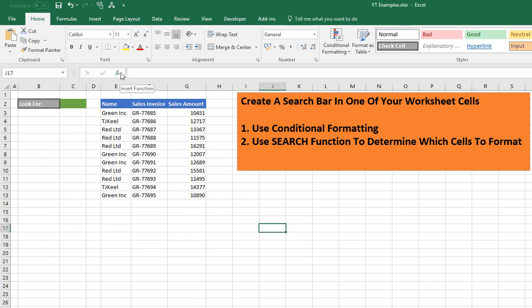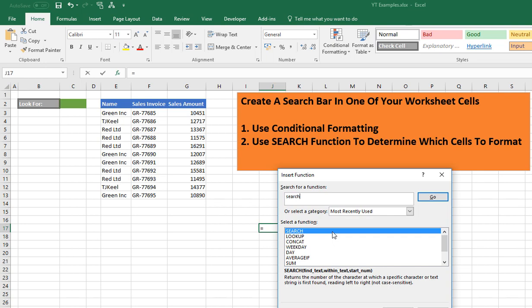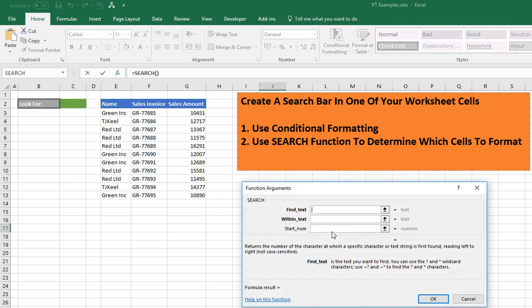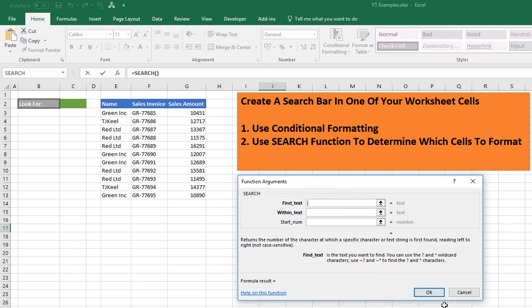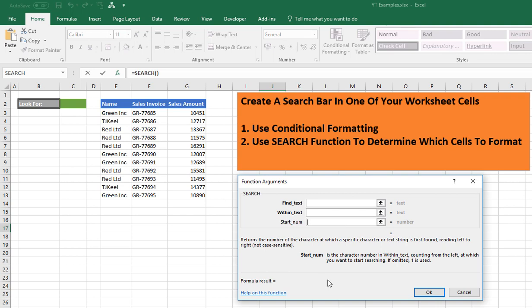Let's take a look at the SEARCH function and see what arguments it takes. There are three arguments for the SEARCH function. The first is find_text — this is the text you want to find. The second is within_text — it is the text in which you want to search. And the third argument is the character number in within_text, counting from the left, at which you want to start searching. That third argument is optional, and if it's omitted, one is used by default, so it starts at the first character.